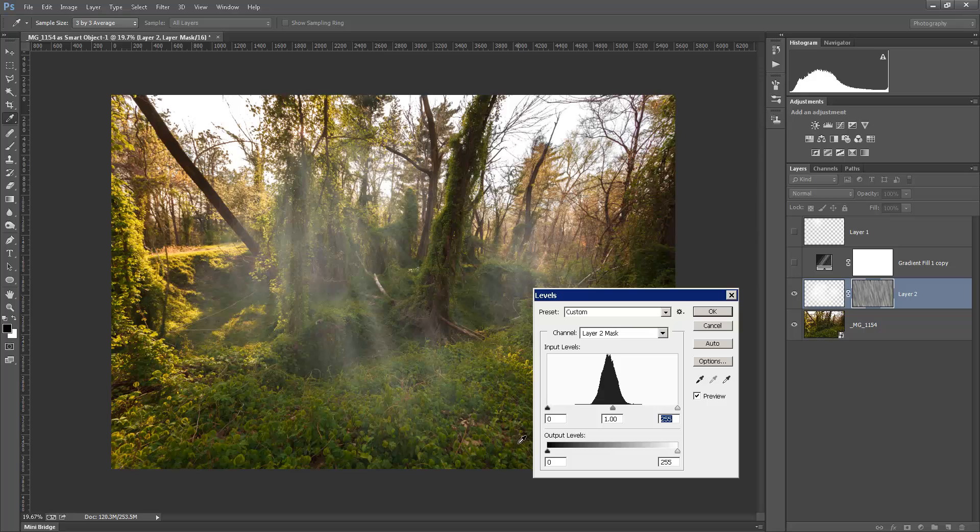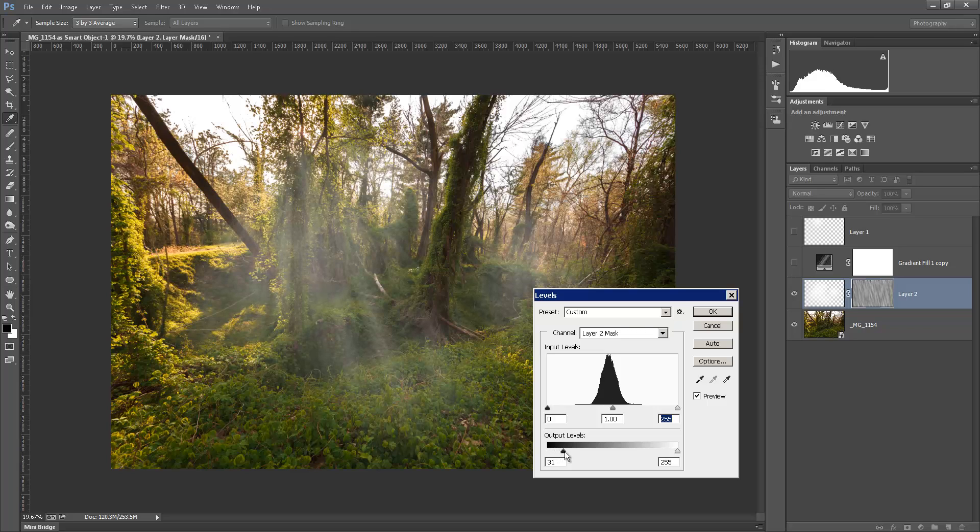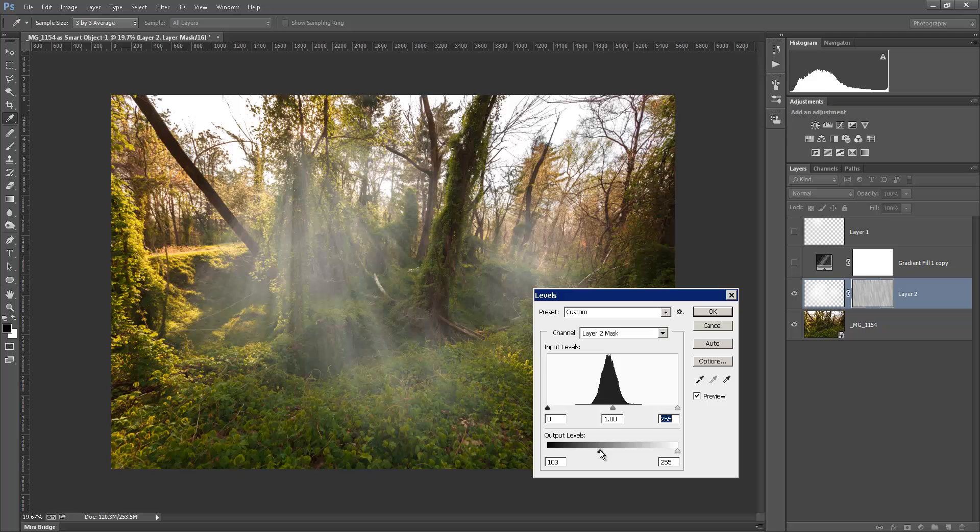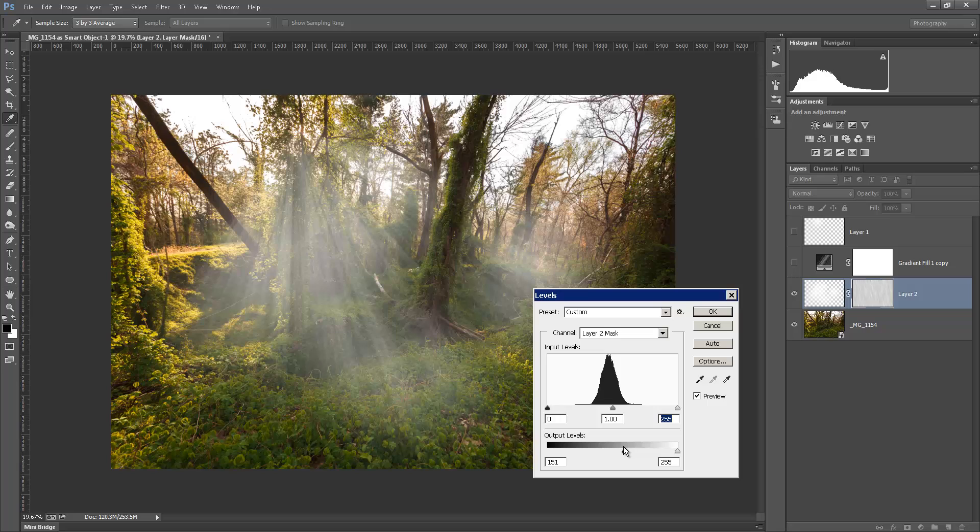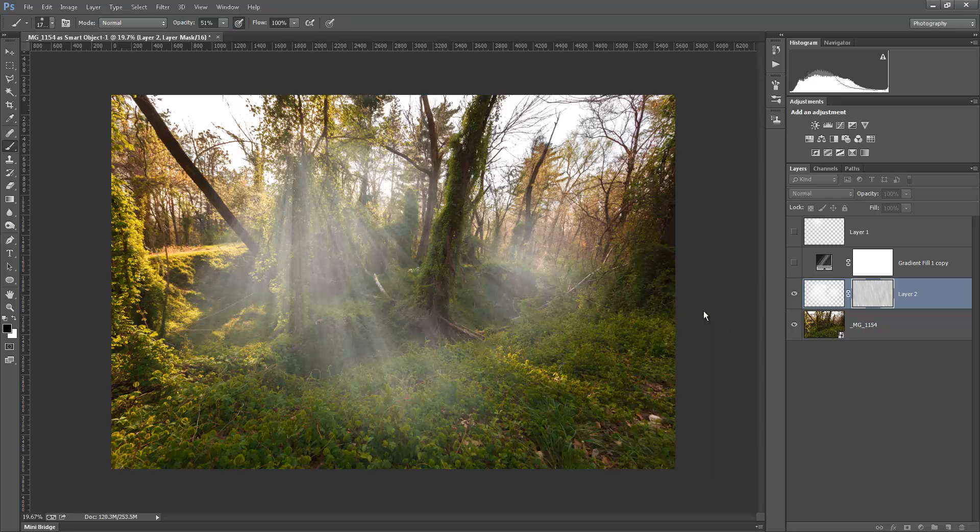We don't want to do this. We want to take the gradient down here, and we want our blacks to become more white. So we're going to take the output level and just kind of slide it over, and you get that same effect that you did with the density. Okay. We'll just leave it about right there.